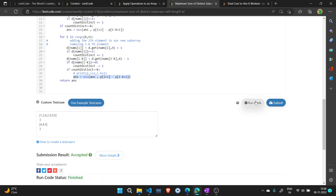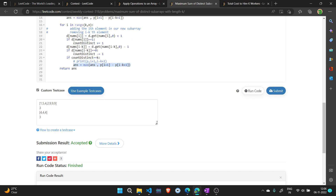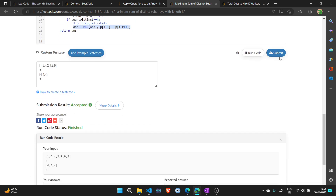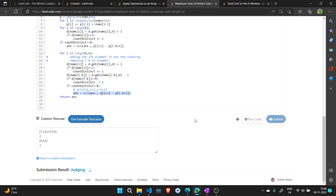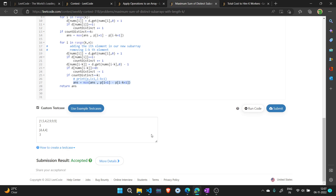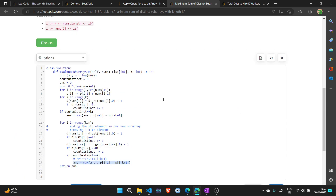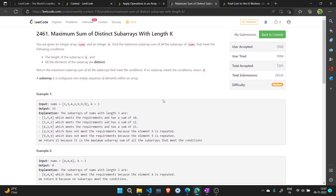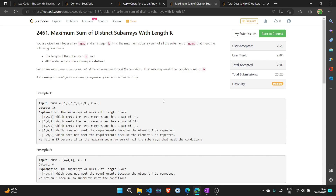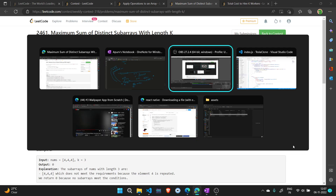Let's run this test case and submit — it is accepted. Thank you, and please remember to like and subscribe for more videos like this.